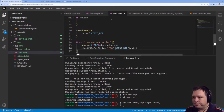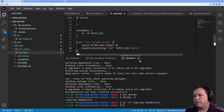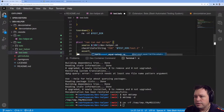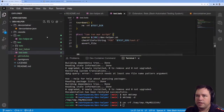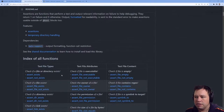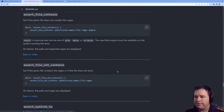We're going to do dev helper check file for string, check for foo inside of the test file. We're going to do assert file exists and assert file contains.